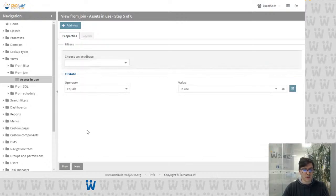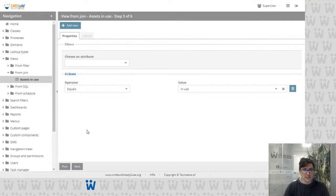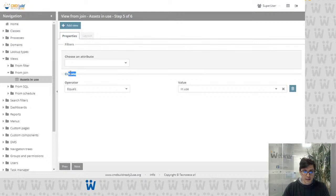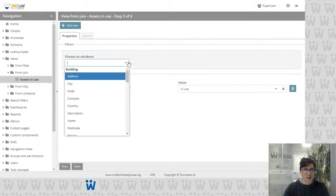The next step in configuration is which filter to apply to our results. We can filter the results — here I've created a filter with CI state 'in use,' so I only display assets that have the state 'in use.' As you can see, the state is not an attribute I chose to display before, but here I can choose any attribute of the involved classes or processes.